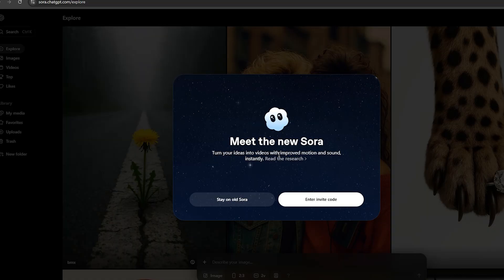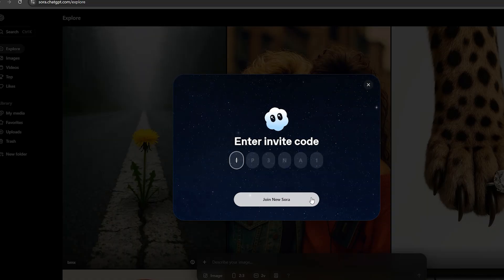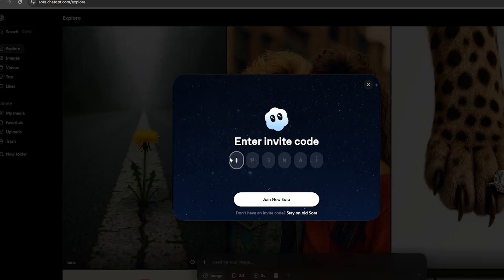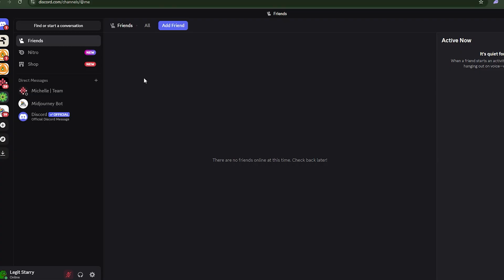Once you're done with that, this is where the game starts — entering the invitation code. If I click on 'enter invite code,' you can see it needs a six-character code right here. So we need to get that invite code, and here is what we are going to do: go over to Discord.